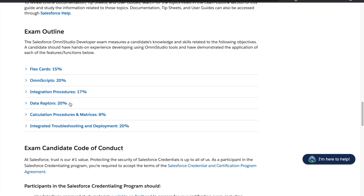The exam outline is: FlexCard 15%, OmniScript 20%, Integration Procedures 17%, troubleshooting 20%, and Calculation Procedure/Matrix 8%. I would suggest focusing more on Data Raptors, since it's similar to what you've been doing in SOQL, and then focus on IP which is similar to Apex. OmniScript and FlexCard may be new for you. Calculation Procedure and Metrics have the least weight at 8%, so going through Trailhead and doing exercises in your developer org should be enough for those.